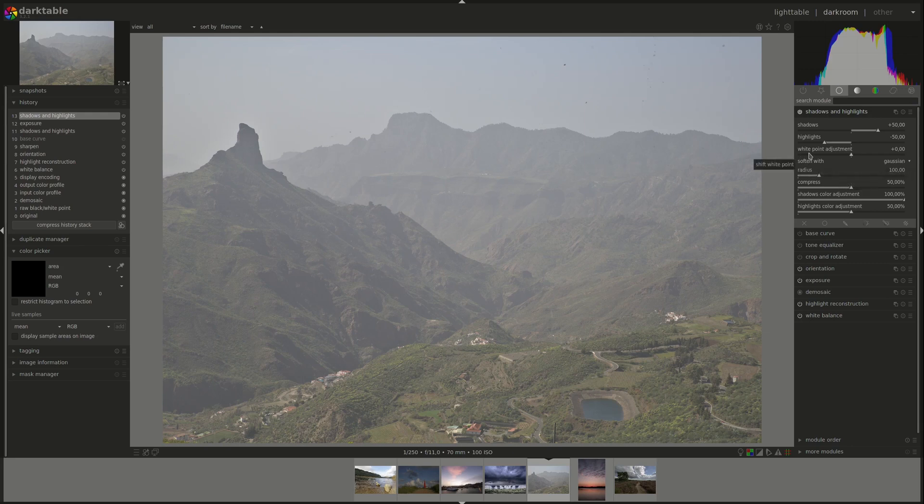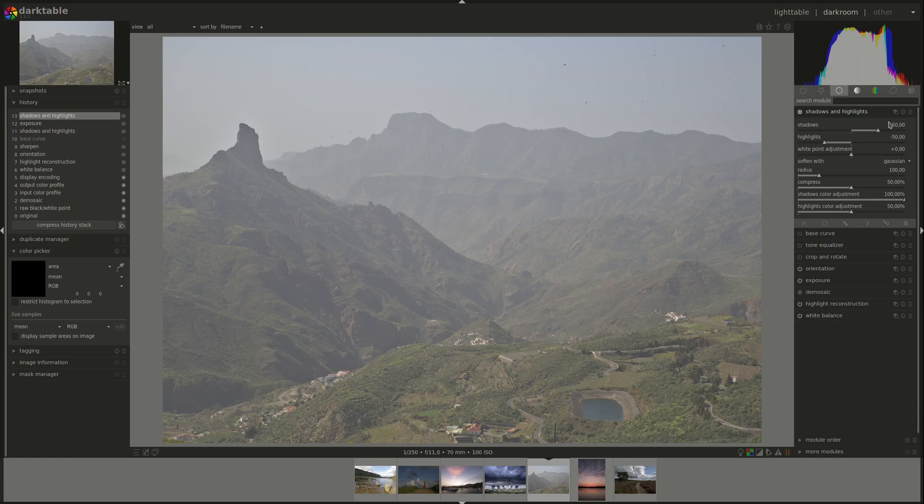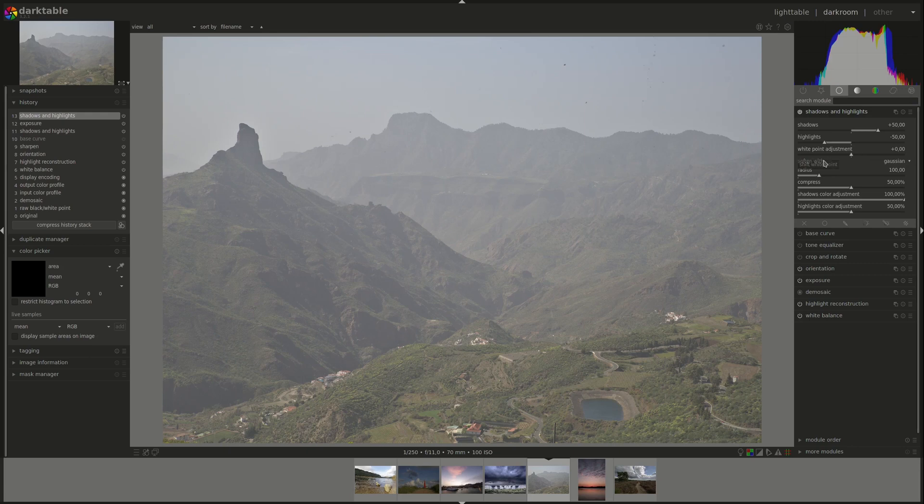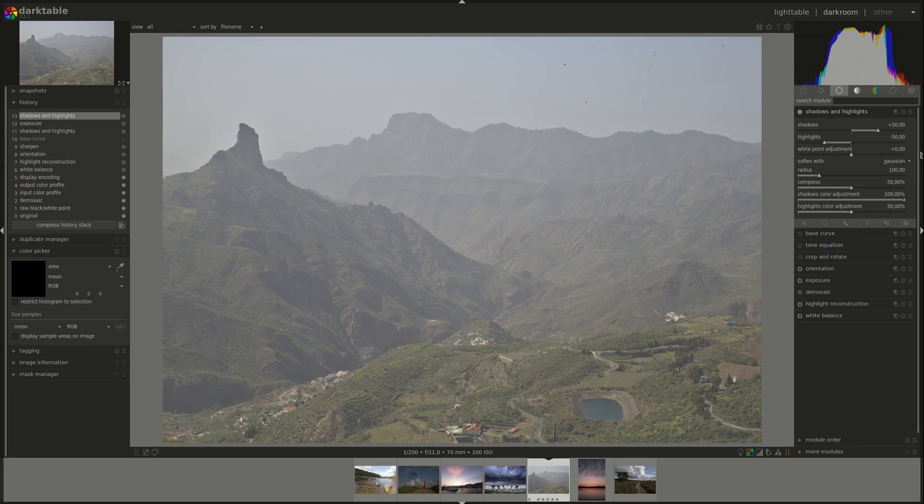Next, we have the white point adjustment slider. This one allows you to select where the white point cutoff is. As by default, the shadows and highlights module does not touch the darkest and so the black points in the image and the white points, white points where the luminance is 100. But if you had overexposed in parts of the image and you want to try to bring back some highlights in them, you can do that by using the white point adjustment slider to allow the shadows and highlights module to bring those down as well.